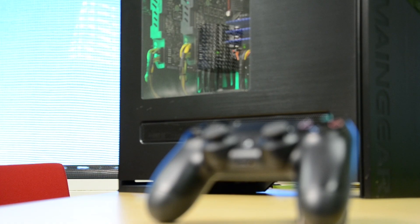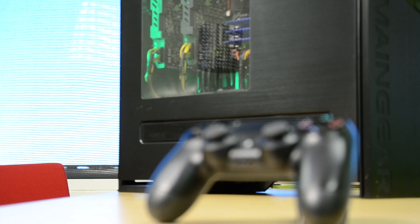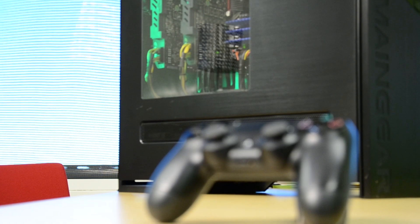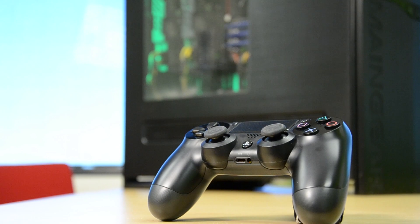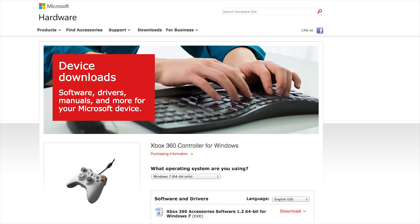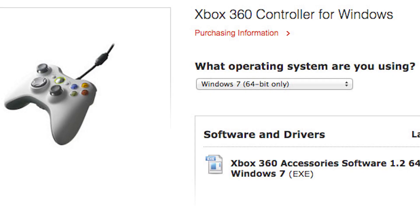To get the PC to recognize the PS4 controller, we'll have to treat it as if it were an Xbox 360 controller. This involves downloading Xbox 360 controller drivers from Microsoft's website.